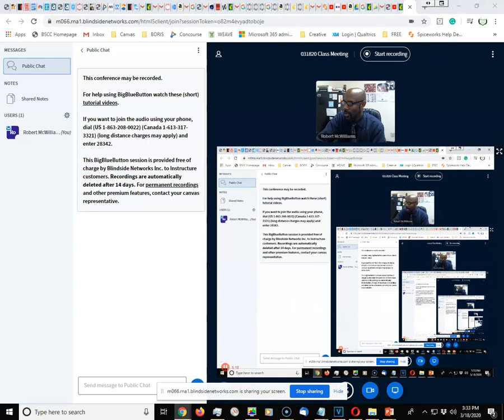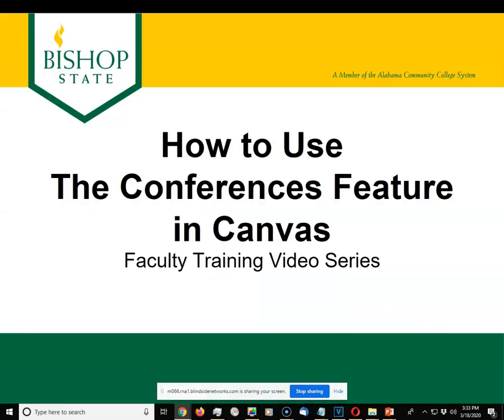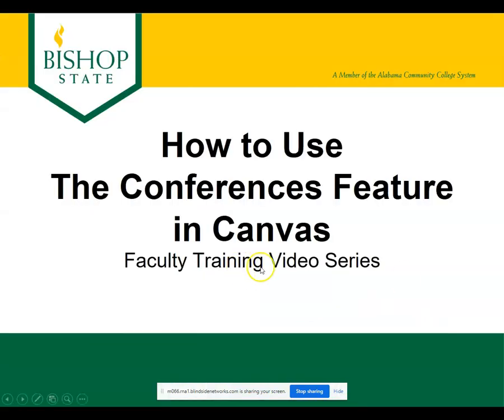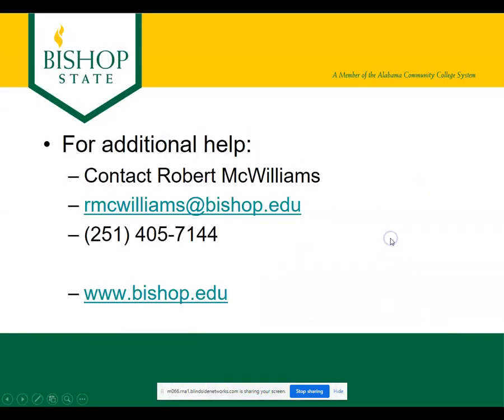That is how the conference feature works. If you have any questions, feel free to contact myself, Robert McWilliams, at email or my phone number, and check out the many resources available at www.bishop.edu. Thank you so much for watching and have a great Bishop State day.